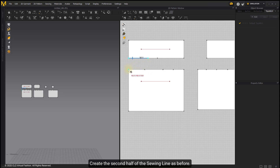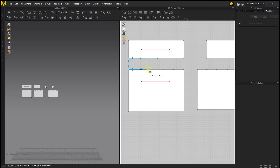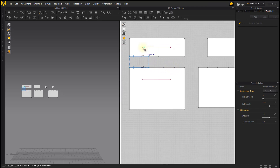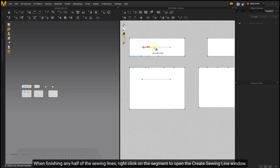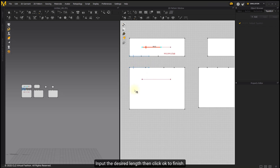Create the second half of the sewing line as before. When you drag your mouse, there will be a blue point to guide the length of the first half of the sewing line. Click again to complete the sewing line. When finishing any half of the sewing line, right-click on the segment to open the Create Sewing Line window. Input the desired length then click OK to finish.